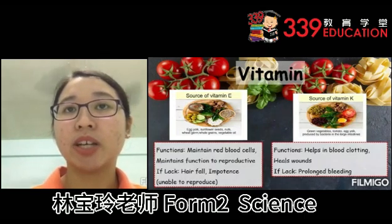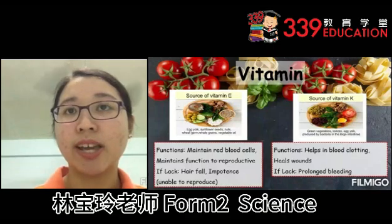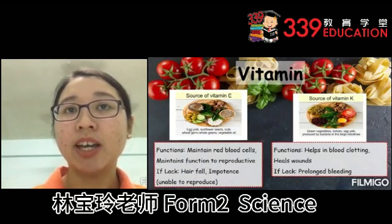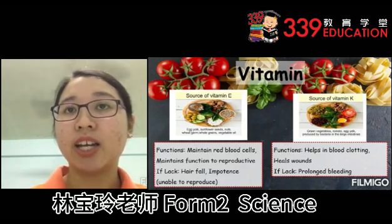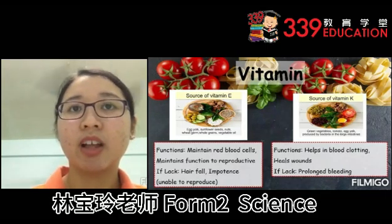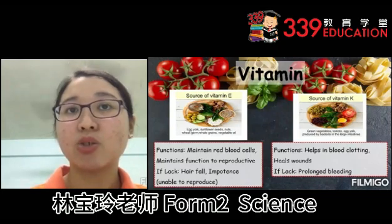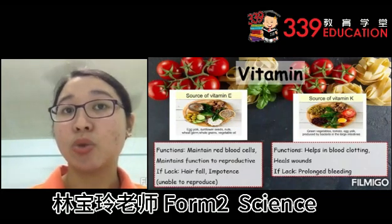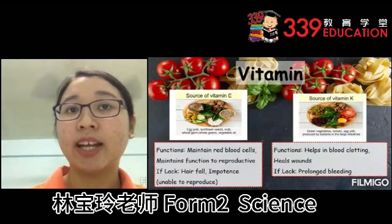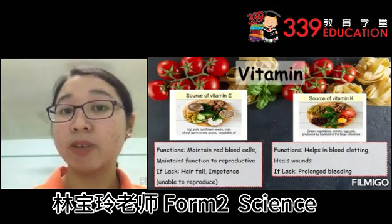Vitamin K can be found in green vegetables, tomatoes and egg yolk. Vitamin K can also be produced by bacteria in the large intestine. The functions of vitamin K are to help in blood clotting and to heal wounds. If lacking, one can suffer from prolonged bleeding.